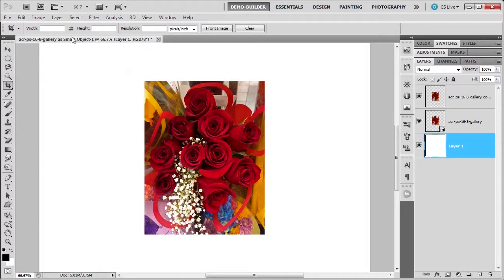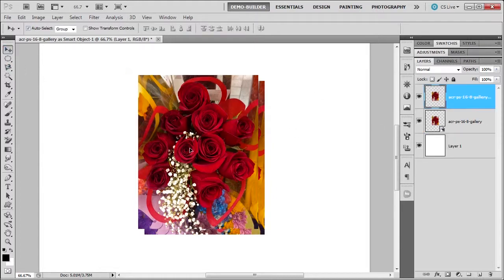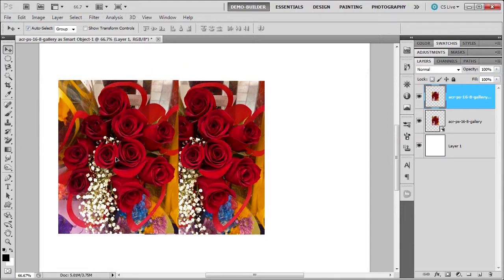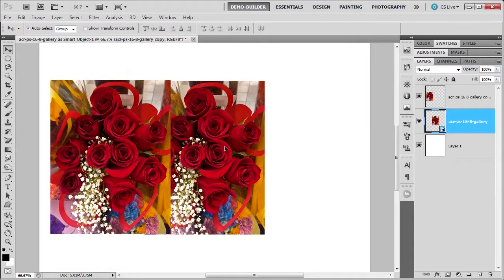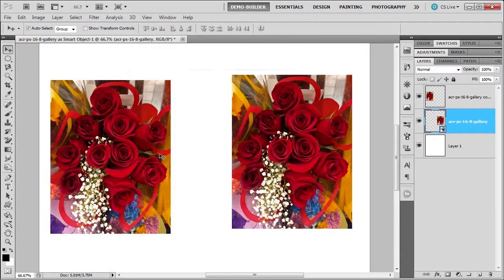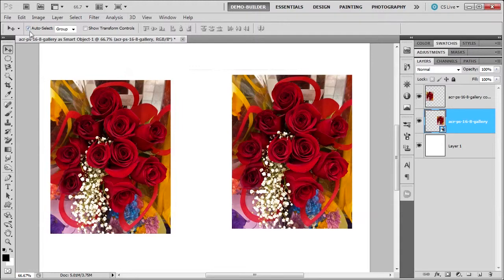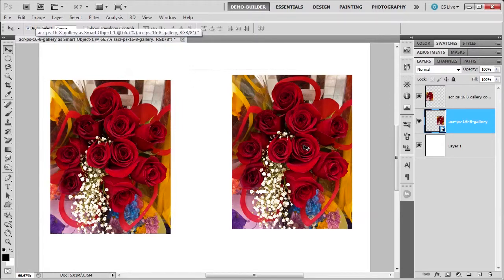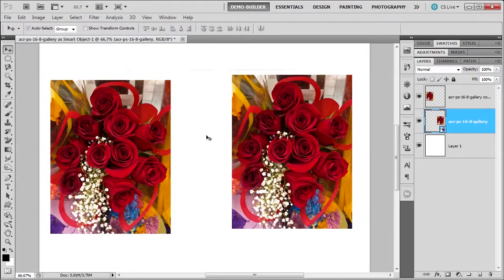Okay, so now I'm going to go back to my move tool because I'm going to select this image and then move this image over. The reason I can select these easily is because I've got auto select on. So this is the smart object and this is the regular image. Now let's reduce their size, both of them.